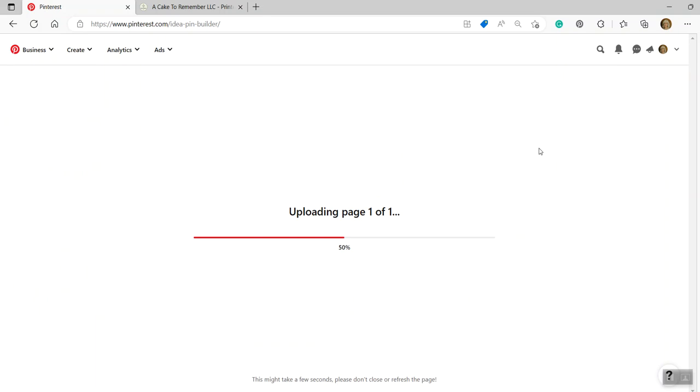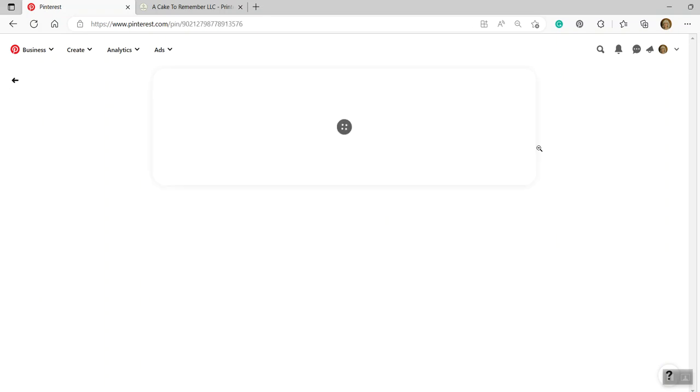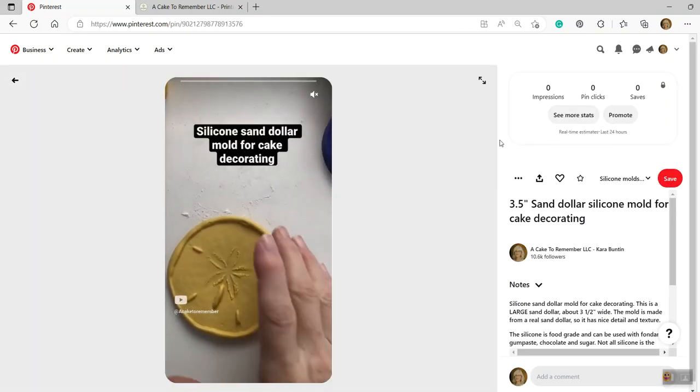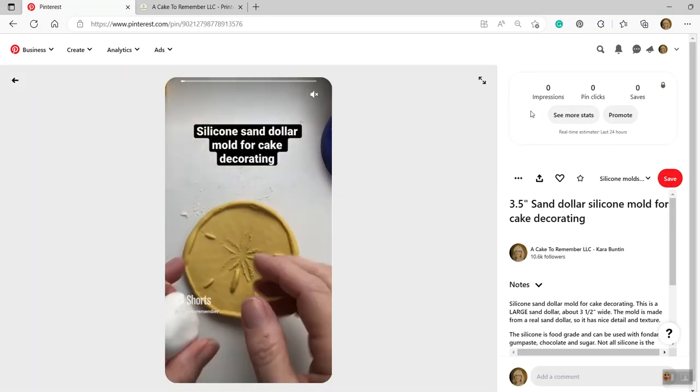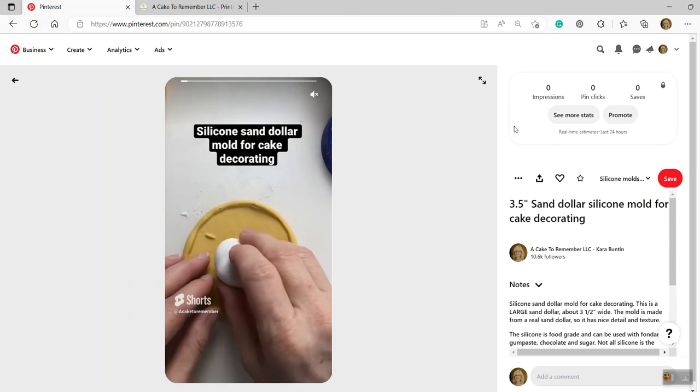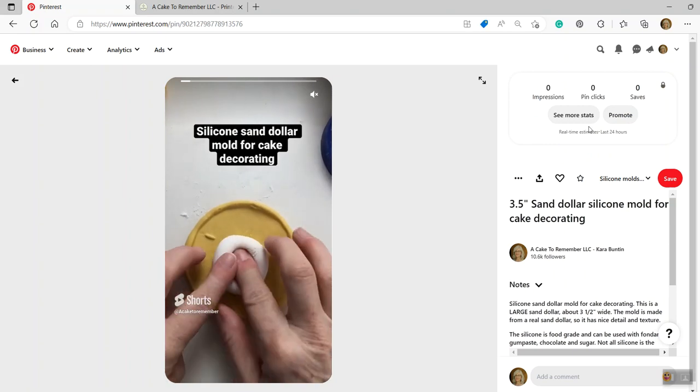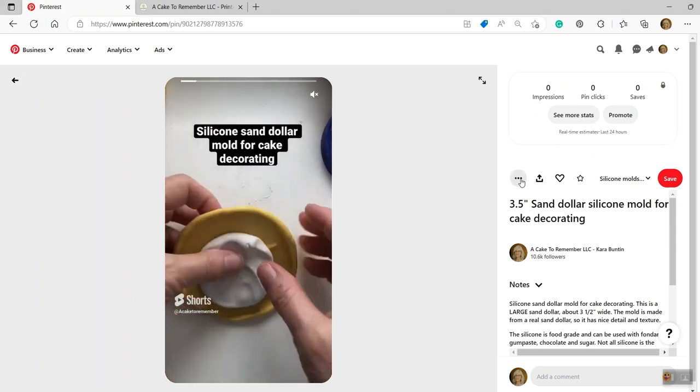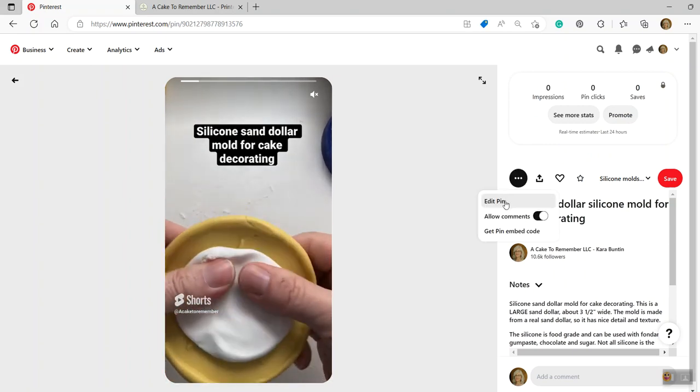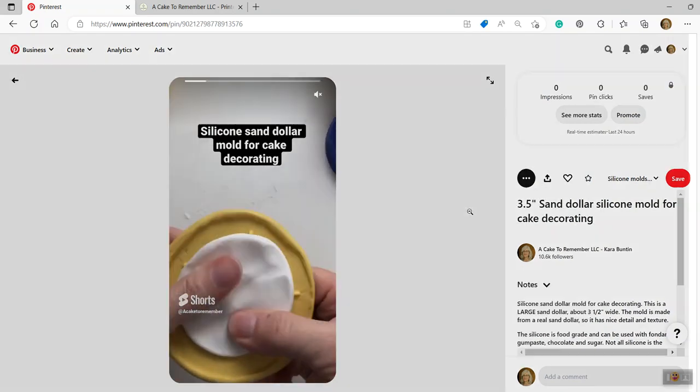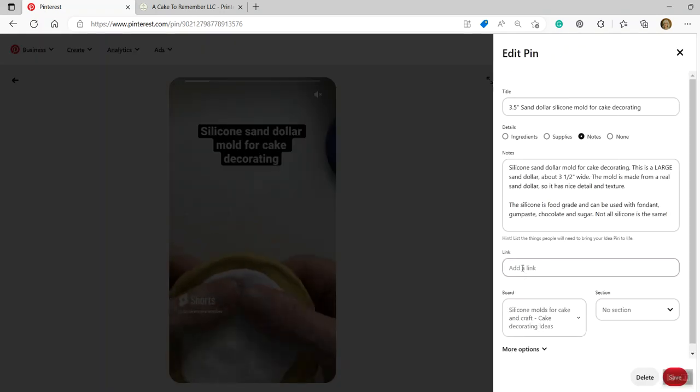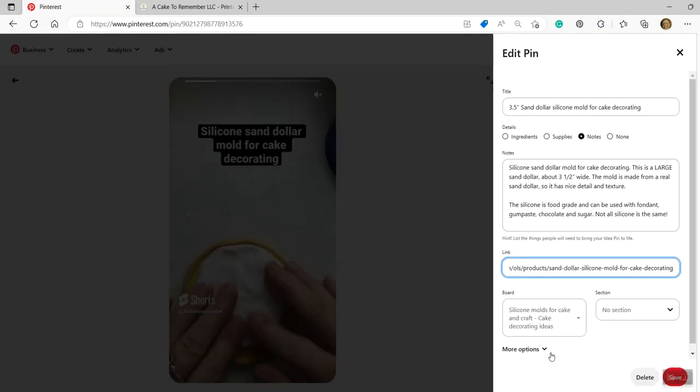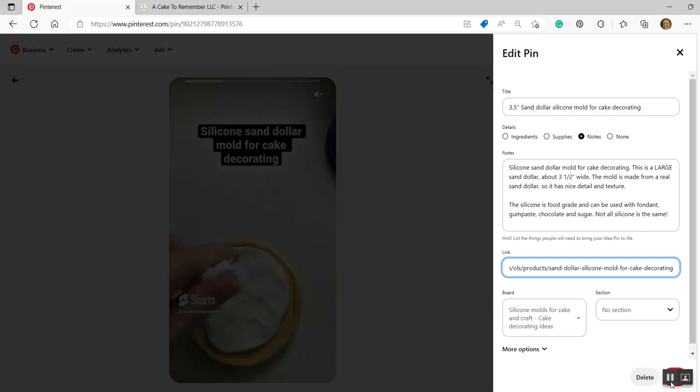This will upload it. Now I only have one page. They call it each picture a page and this is a video. So that's okay. If it was just a still photo, it's not the best to only have one in an idea pin, but it's all right. It's a video. People will watch it and I'm now going to edit this. I'm going to go to edit the pin and I'm going to add the link. And this is the link on my website that will take you directly to that listing.